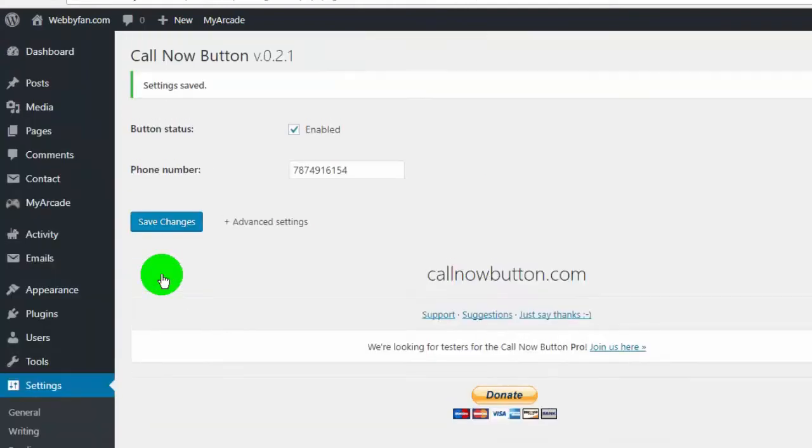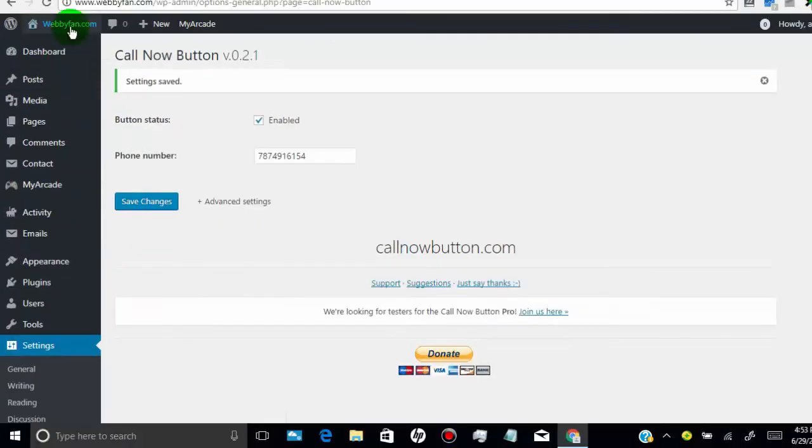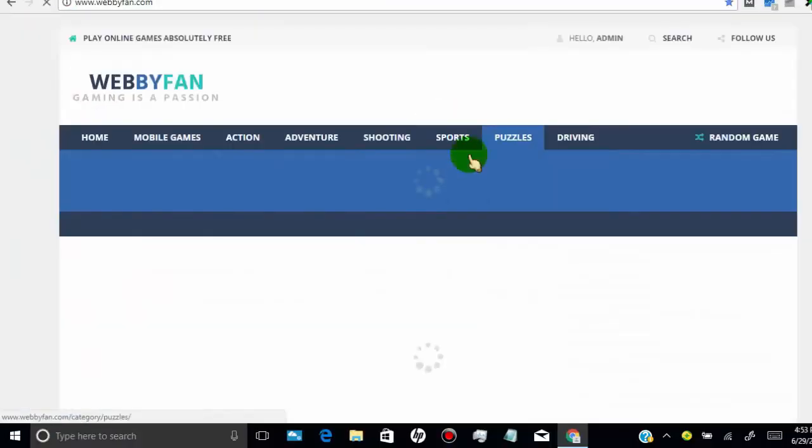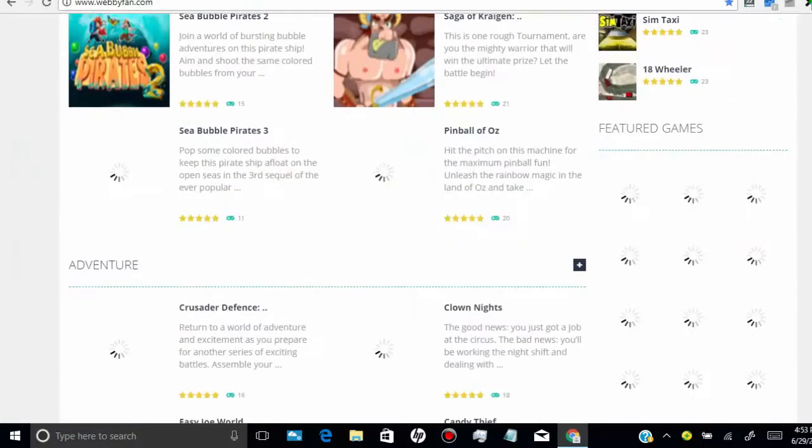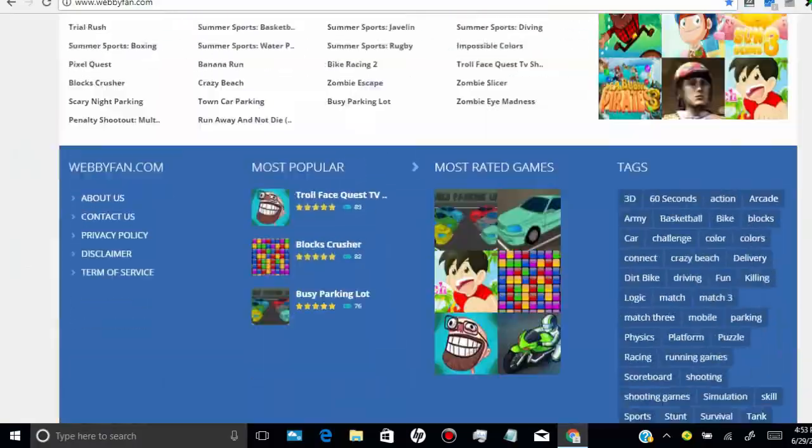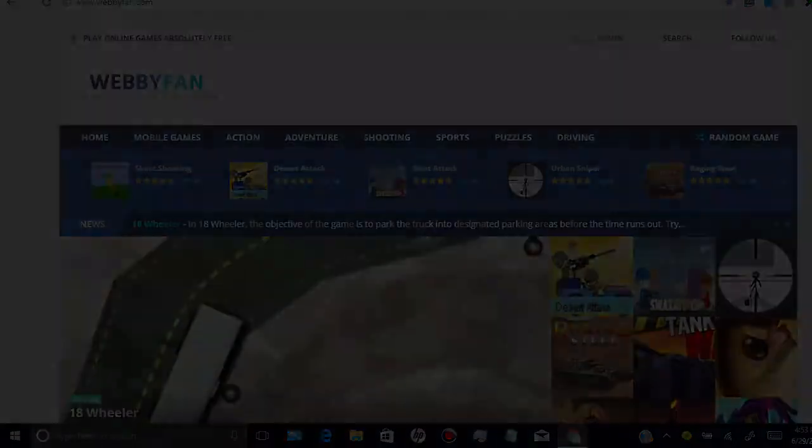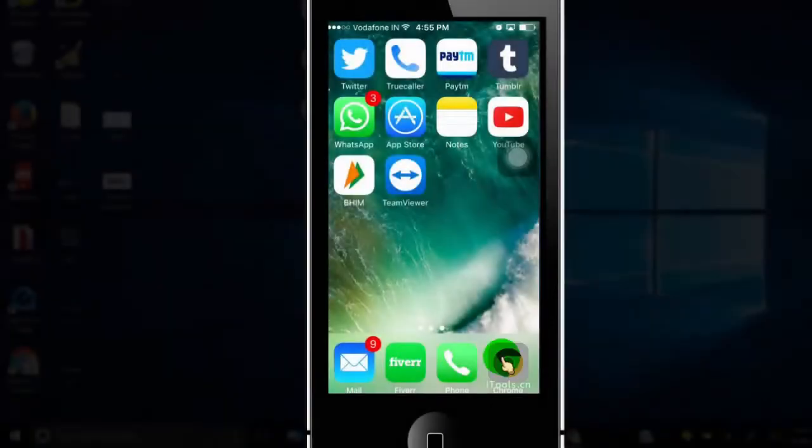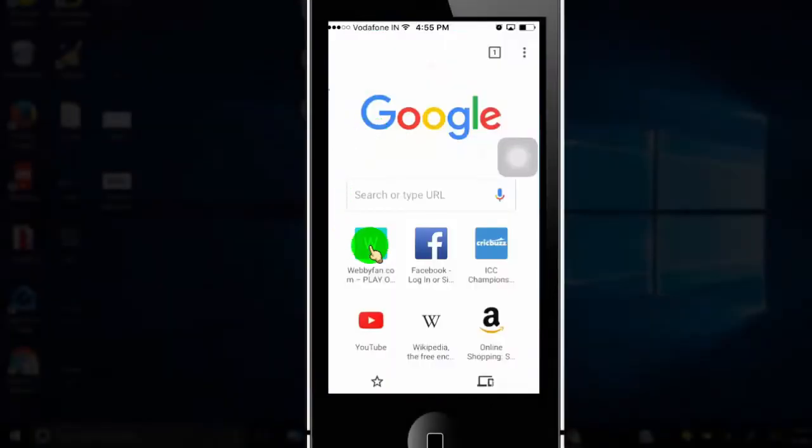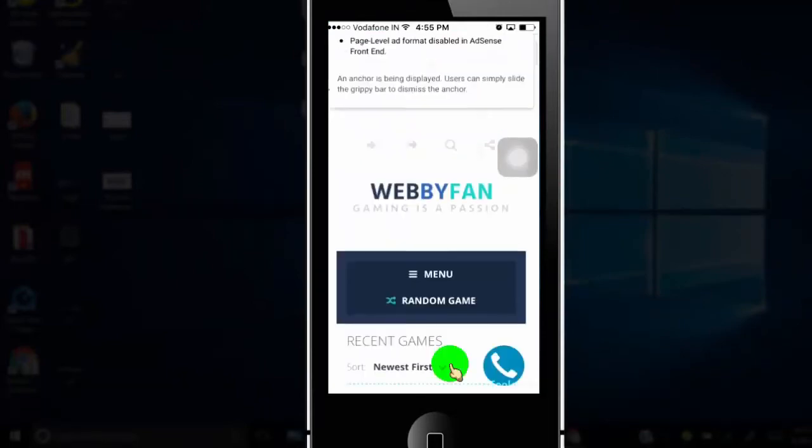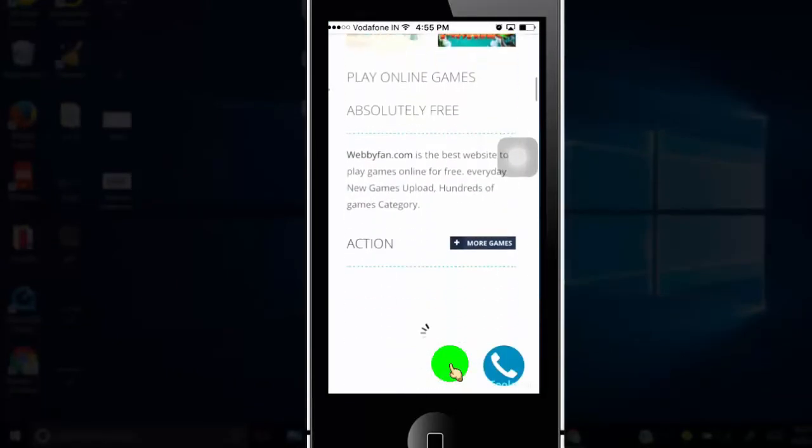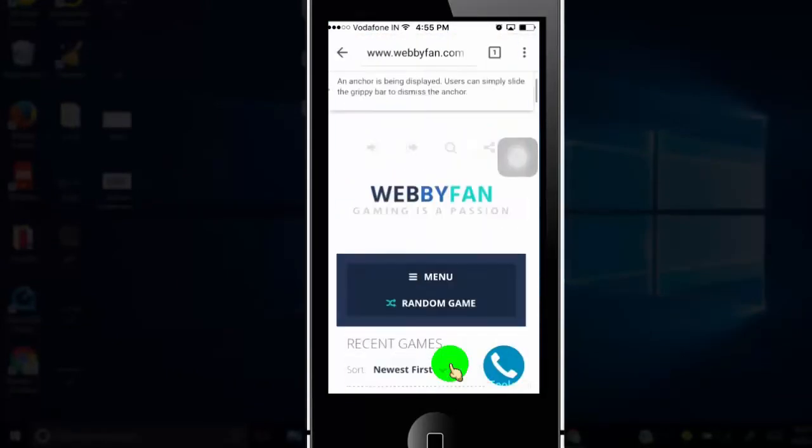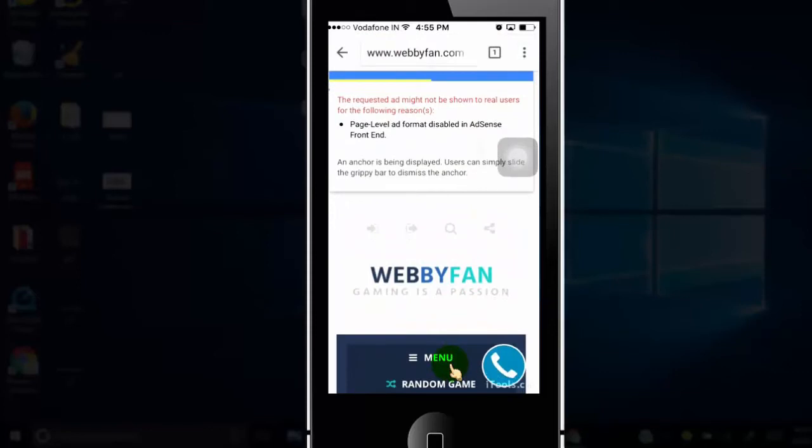This call now button appears on your website only for your mobile visitors. Now I will open my site on mobile and check if it works or not. You can see call now button appears on mobile view.